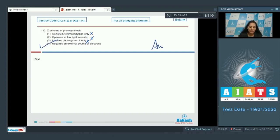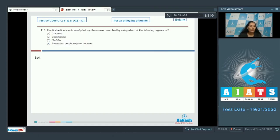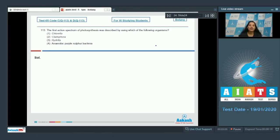So the correct option for question 112 is option number four. Question number 113: the first action spectrum of photosynthesis was described by using which of the following organisms?